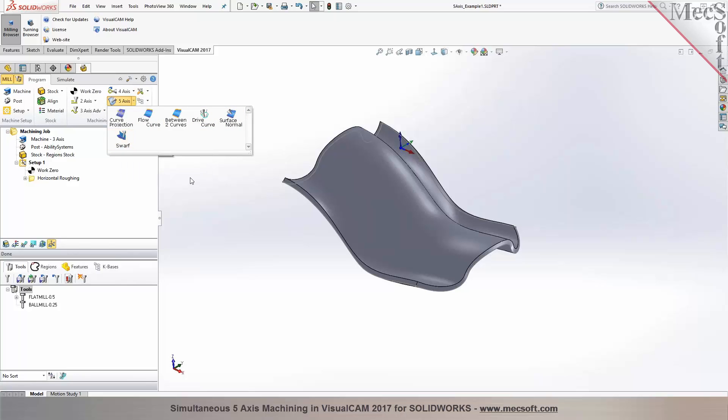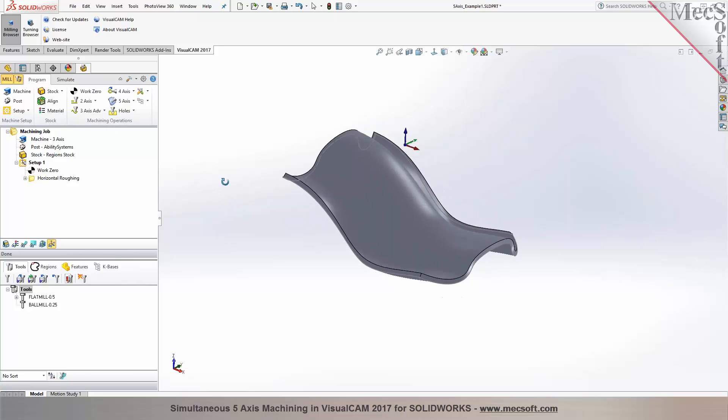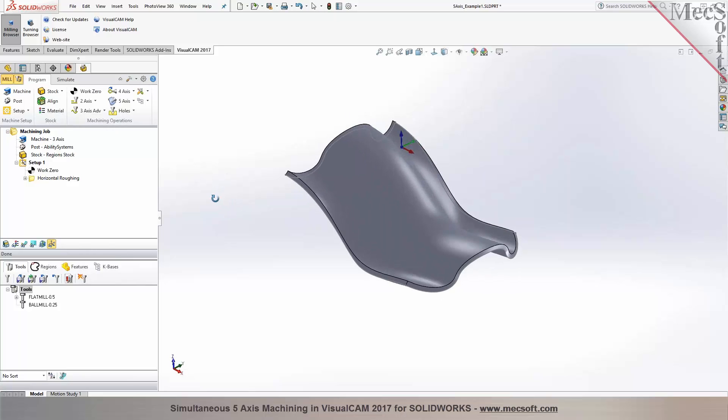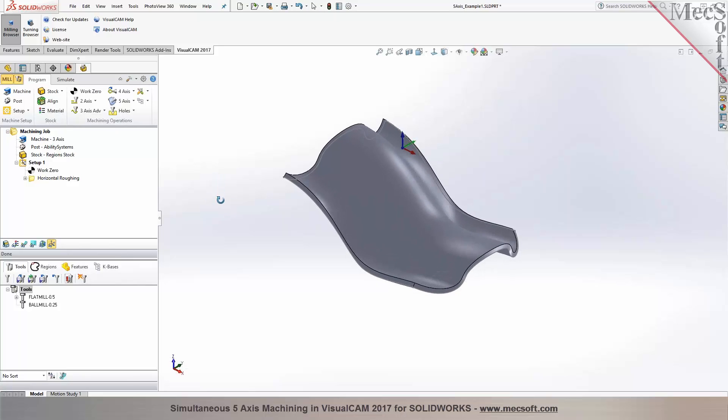So professional gives you simultaneous for 4-axis? Yes. Professional includes simultaneous 4-axis and indexed 5-axis. Premium offers simultaneous 5-axis and also indexed 5-axis in addition to 4-axis. So it has all the features of professional plus simultaneous 5-axis on the premium configuration.